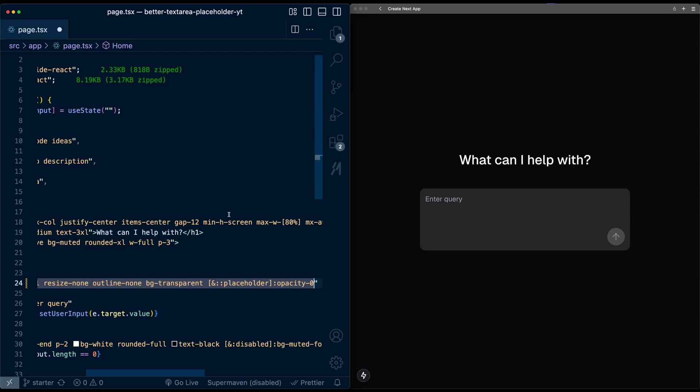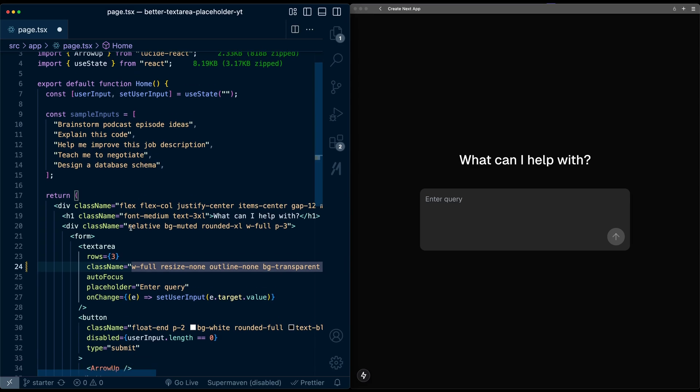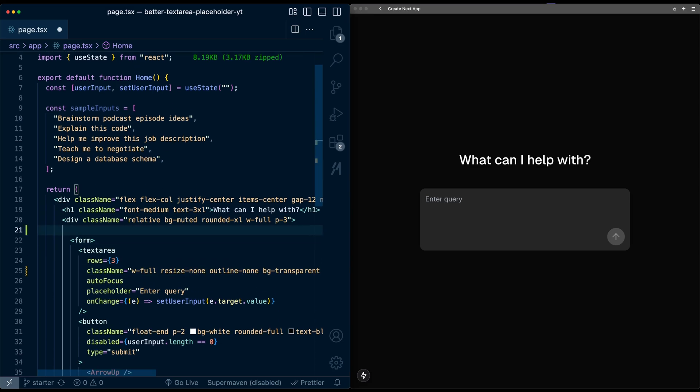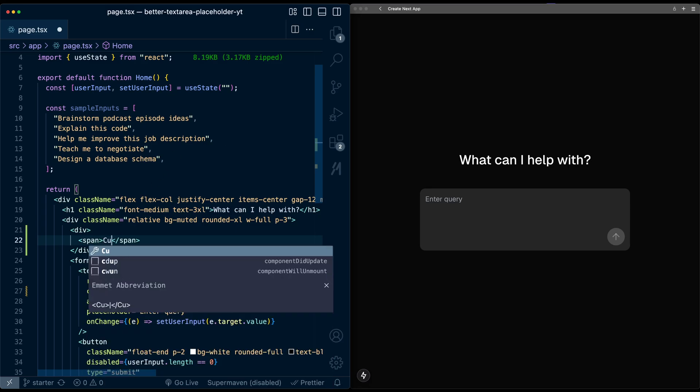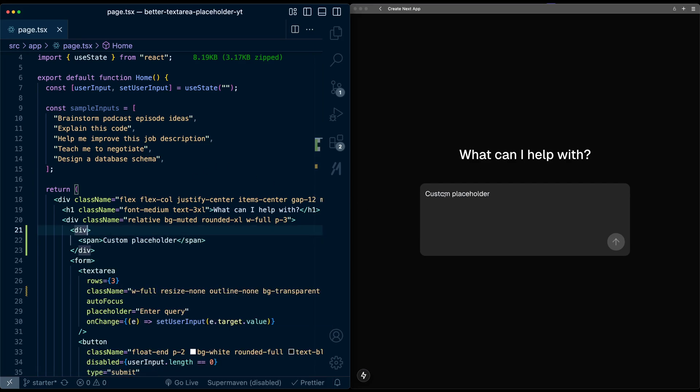Now, let's make the custom replacement for the placeholder. So I'm going to go up here above the form, and I'm going to make a div, and inside this div will be a span, and this will be where we put the custom placeholder values. And for now, I'll just put custom placeholder in the span, and if I save, we'll see that it shows up.